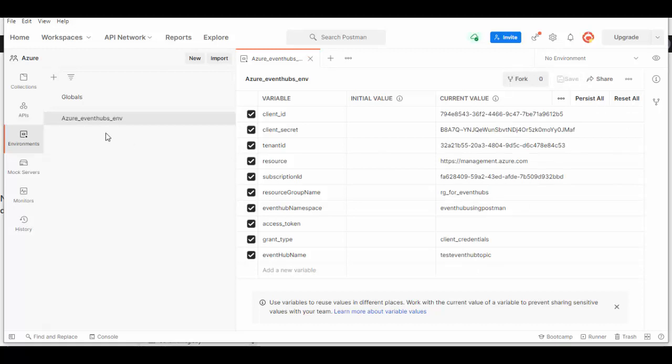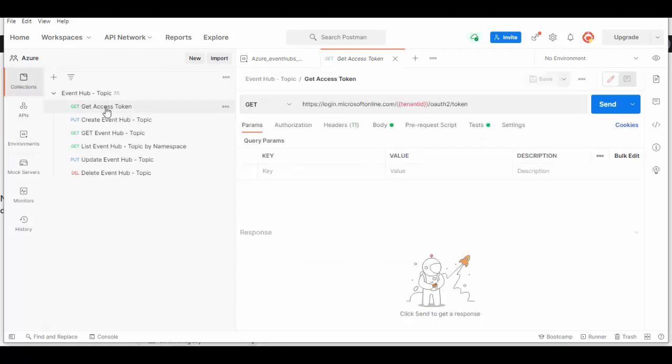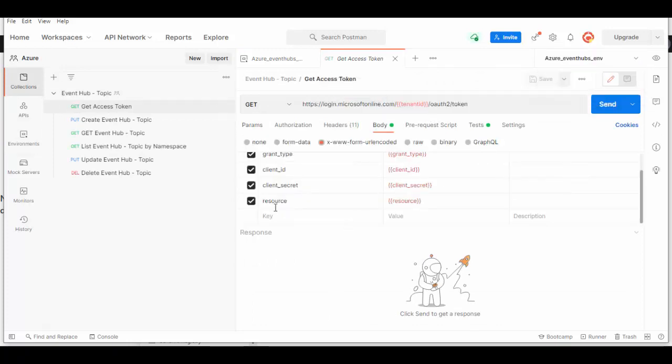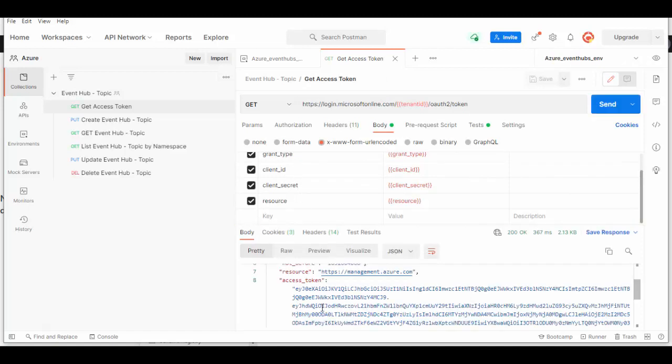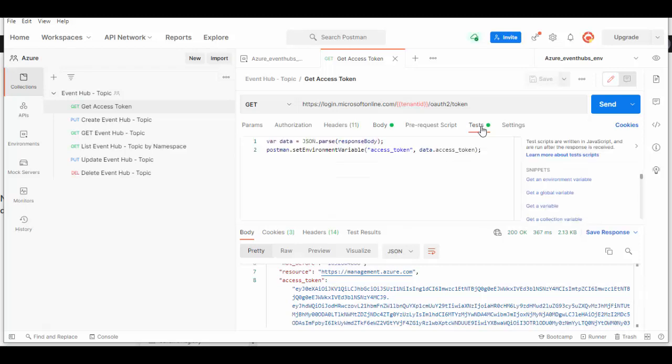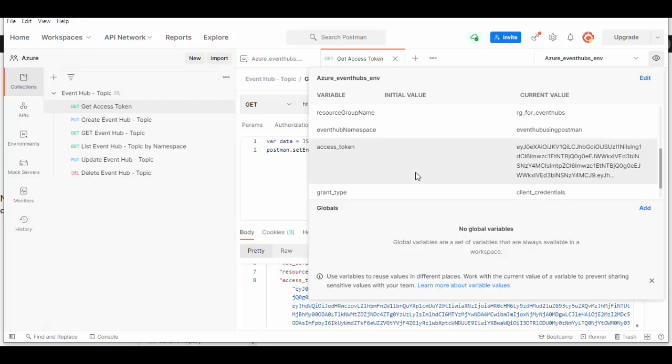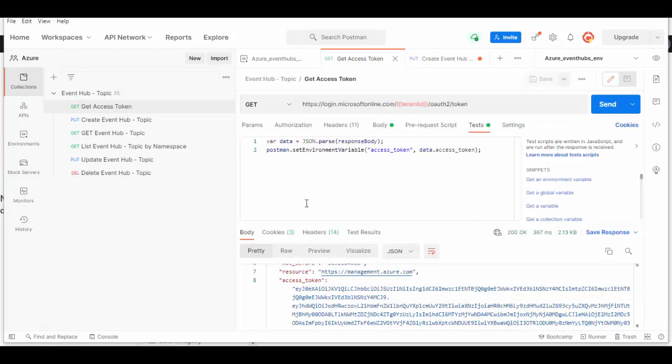We'll go back to the collection, click on get access token, and apply the environment on it. You can see the request is for OAuth2 token. In the body we are passing the same four variables. We'll send this request, we received the token value. In the tests we are parsing the body and setting it to access token, which you can see in environment as well. Access token is set.